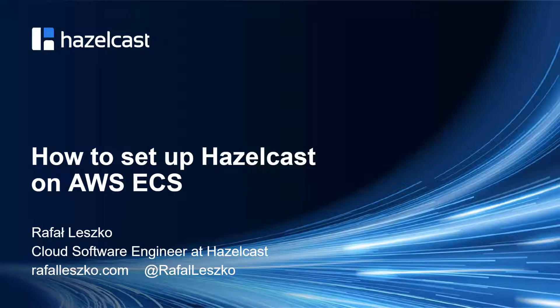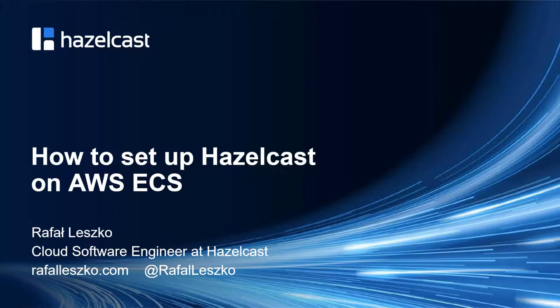Hello, I'm Rafał Leszko and I'm a cloud software engineer at Hazelcast. In this video I would like to show how to set up Hazelcast on AWS ECS environment.